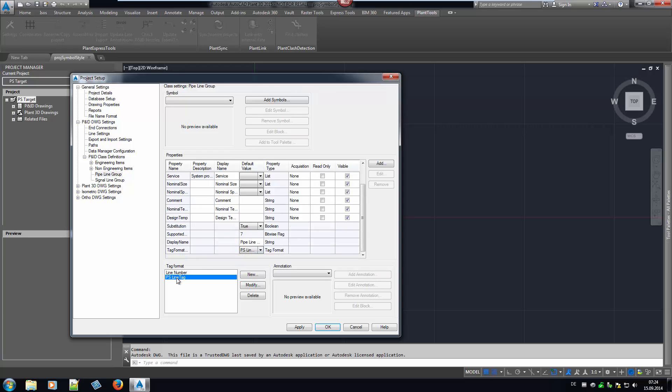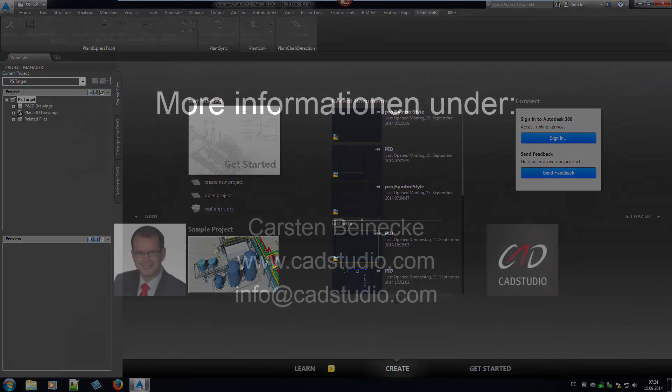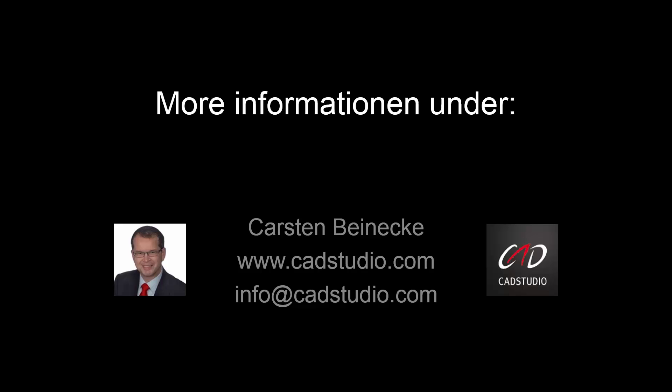PlantSync allows you to easily and quickly transfer and compare the PNID configuration and reduces work and errors through manual labor. If you have questions about the product, do not hesitate to contact us. Thank you for your attention.